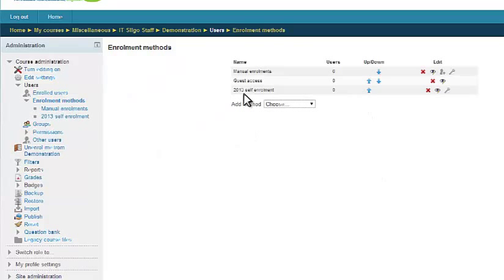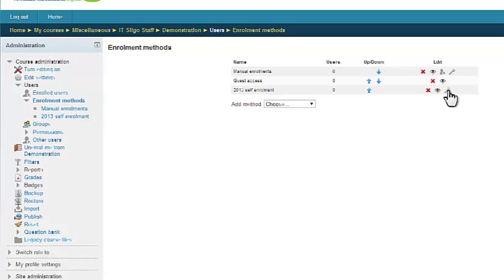And you should see a self enrollment method. It may be given a slightly different title, usually it's just called self enrollment student. And what we want to do is edit the settings for that self enrollment method. And you can see that this icon in this particular version of Moodle happens to be a little spanner. It doesn't really matter, but we're going to edit that.